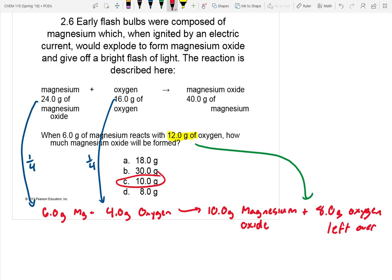This one was a bit more challenging than the ones in the problem of the day, but again it shows that the ratios have to stay the same for a chemical reaction, and sometimes if you have excess it just sits around completely unused. All right, let's jump into the new chapter.